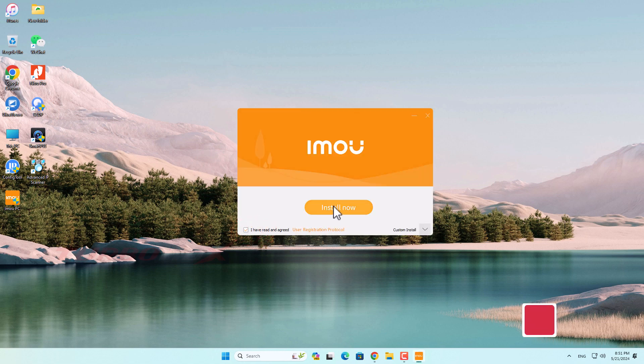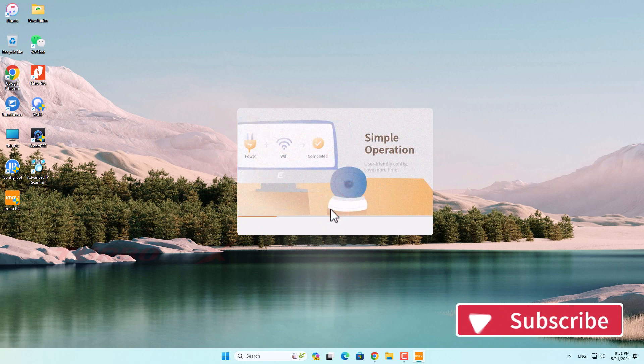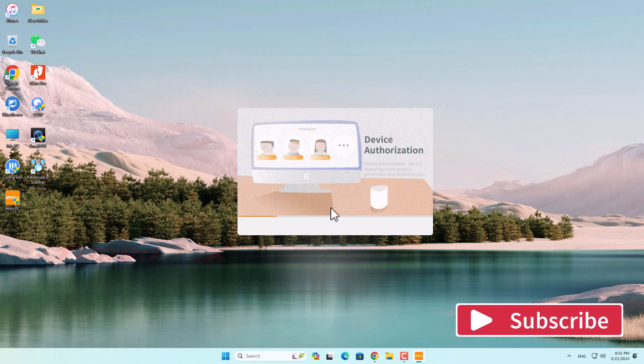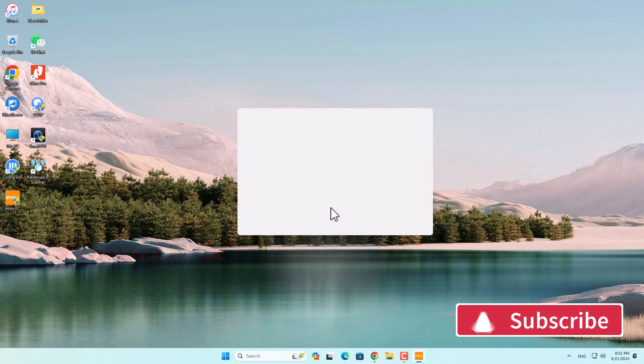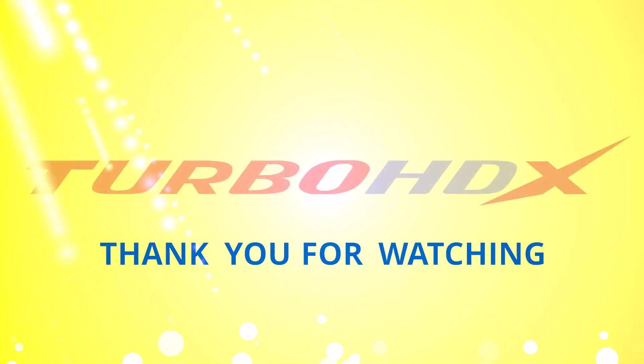Good luck to you, and don't forget to like and subscribe to my channel to help me. Thank you for watching and I'll see you next time.